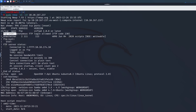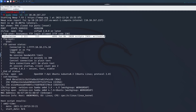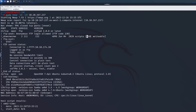Importantly, nmap shows 'anonymous FTP login allowed', which is bad and should not happen. It also tells us there's a directory inside called 'scripts' and that it is writable, which means we should check it out.